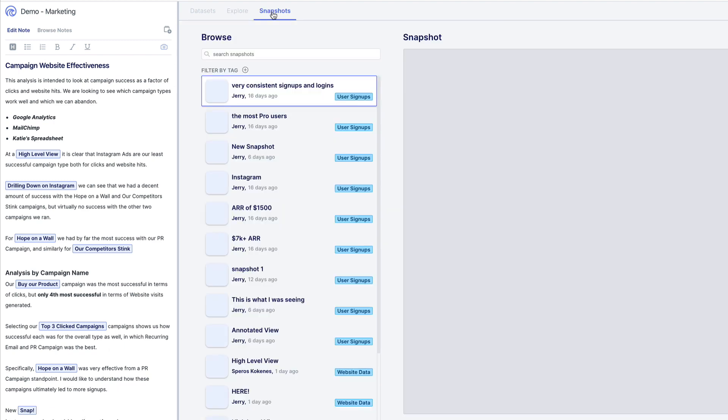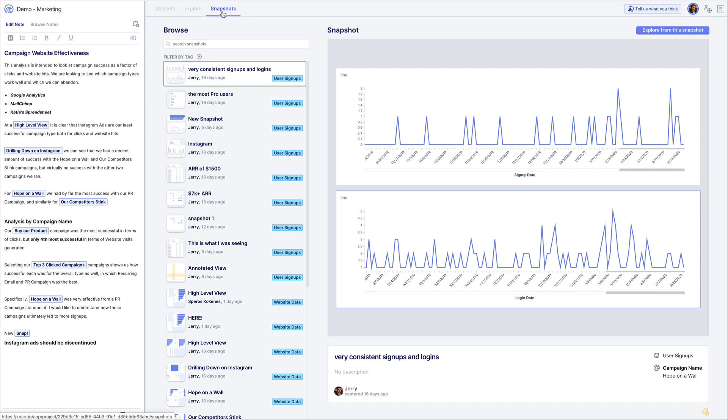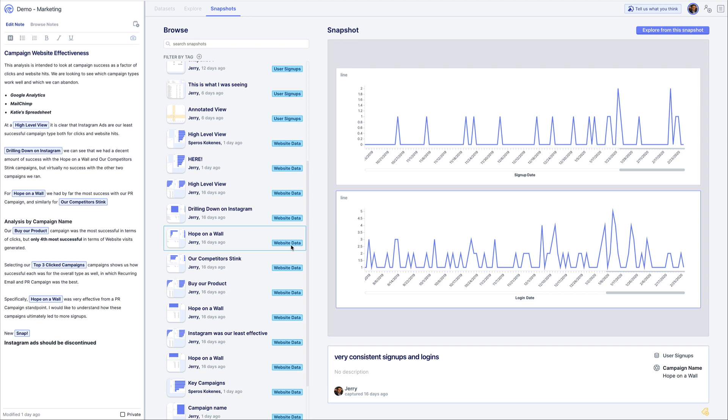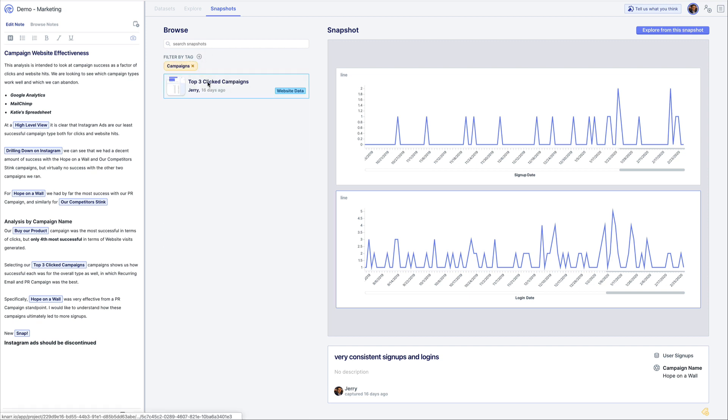In the snapshots view you can see all of the snapshots that have been taken by any user and easily search through them or filter by tags. To add a tag click the yellow add tag button in the bottom right of the snapshot.